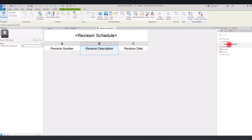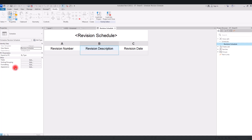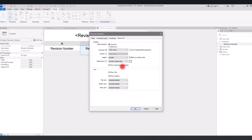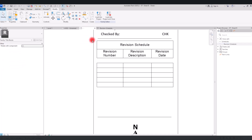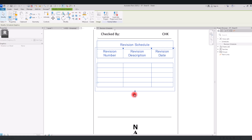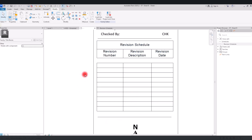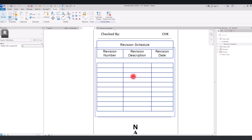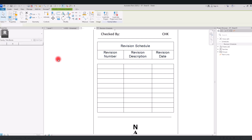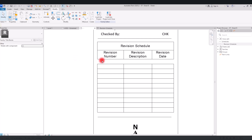In the revision schedule settings, go to the Appearance section. The height is set to Variable — switch this to User Defined and click OK. Now going back to the sheet, we can already see some rows. If you want to add even more, simply drag the schedule down to wherever you want. This way you can have a perfect revision schedule. I'll cover revision schedules in more detail in future videos.